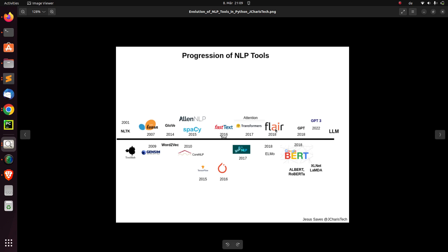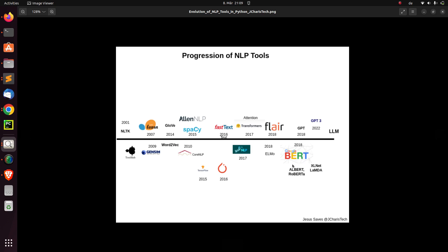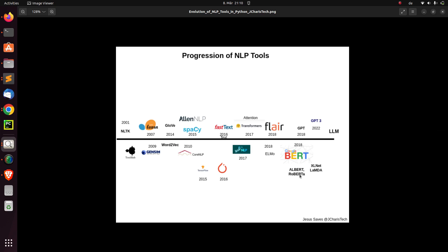There was also Flair, which was a very useful library combining some of these things, and there was ELMo. All of these were built on top of Transformer technology. Then around 2018, we had BERT — Bidirectional Encoder Representations from Transformers. Around the same time, there were RNNs, convolutional nets, LSTMs, and all these different deep learning models and algorithms used for NLP sequence-to-sequence tasks. Then there was BERT from Google, RoBERTa from Facebook, SLNet, LaMDA, and Megatron — different powerful deep learning models used for natural language processing.